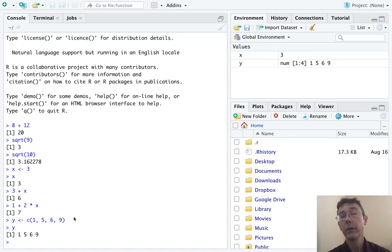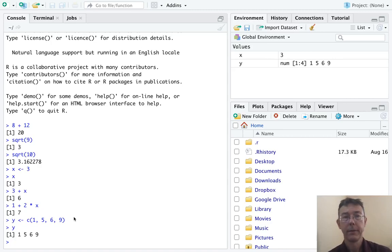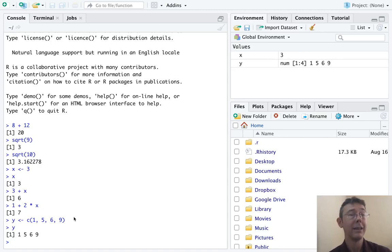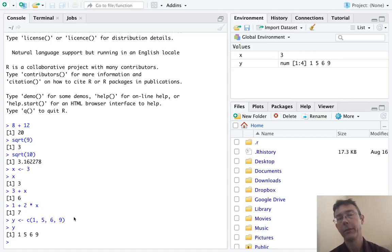We can also see this in the environment pane on the upper right. The code to let R know that I was going to key in values in a vector was C parenthesis, short for concatenate.